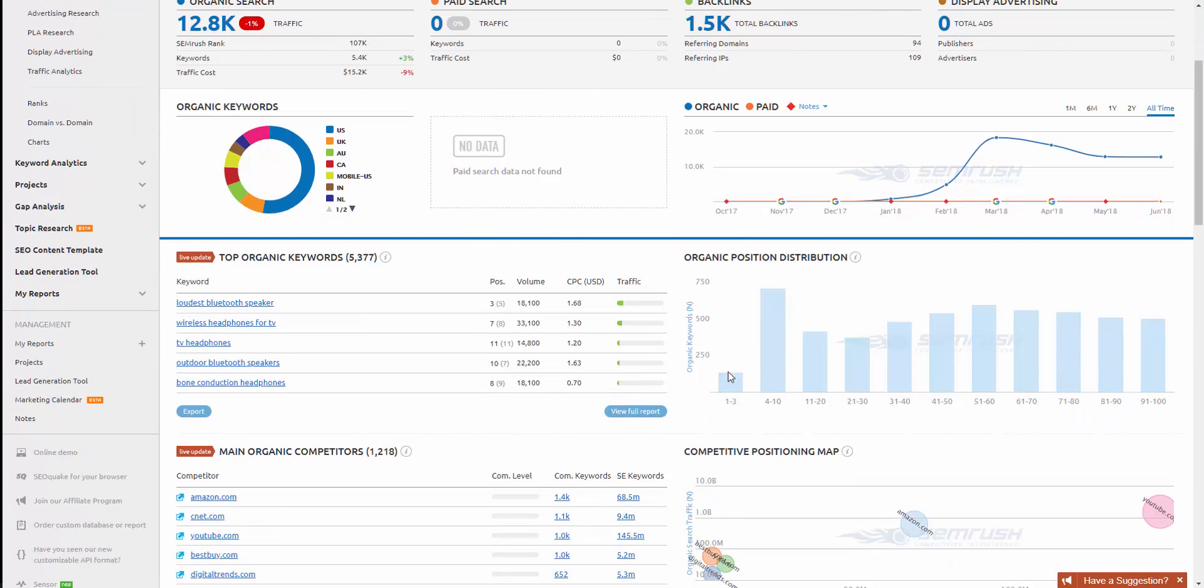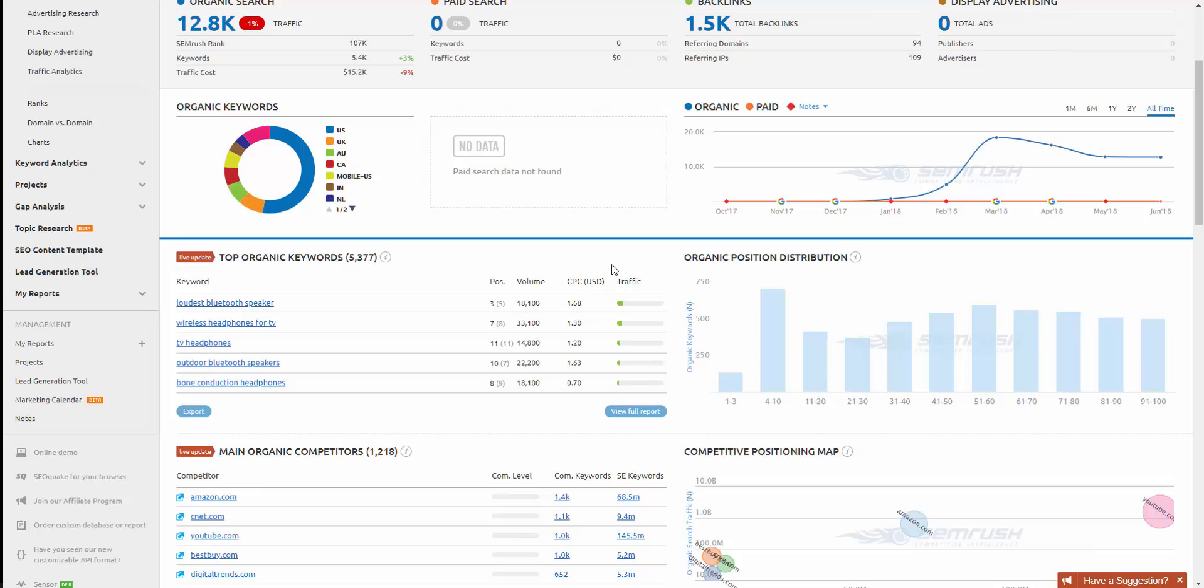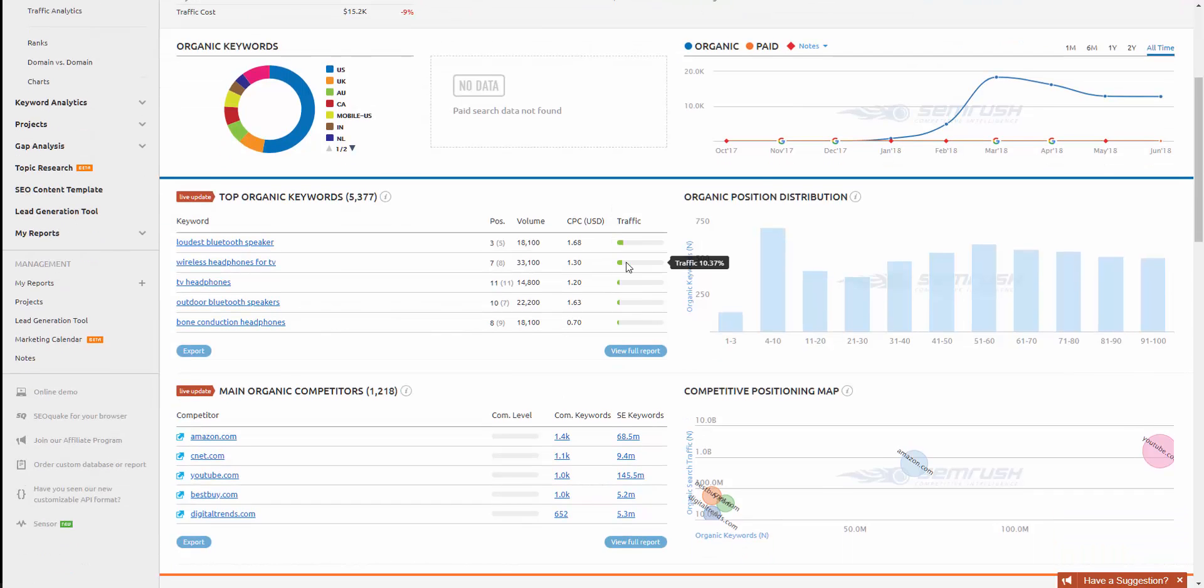They got 135 keywords in the top at least top three at the time of this recording, and many more as you go down for some pretty big keywords as well. Look at this: loudest Bluetooth speaker, ranked three with 18,000 searches per month. So they're probably getting a good amount of traffic, that's without a doubt.